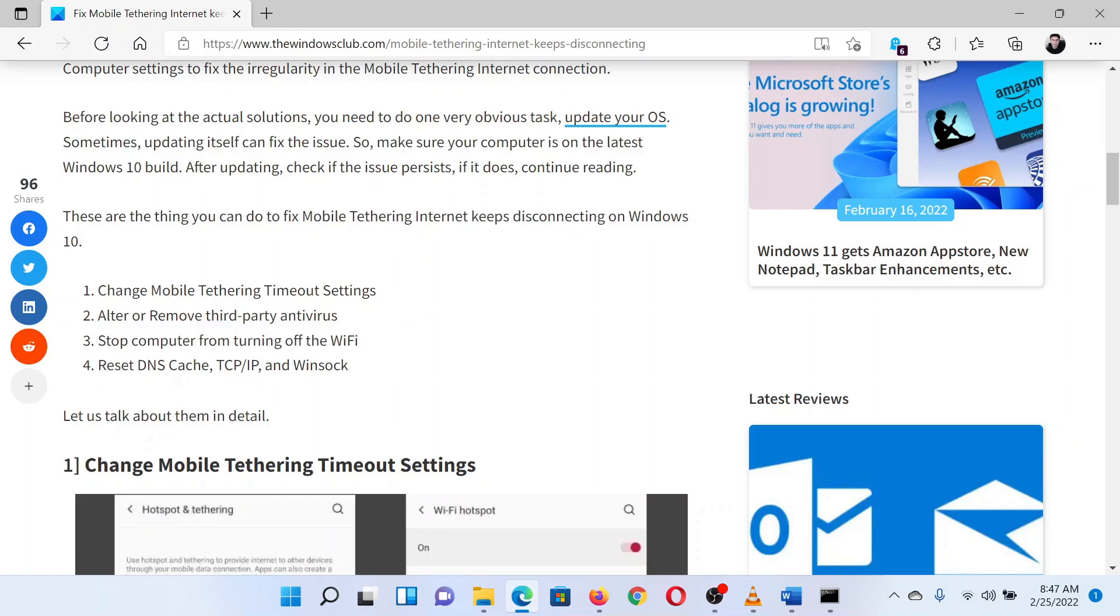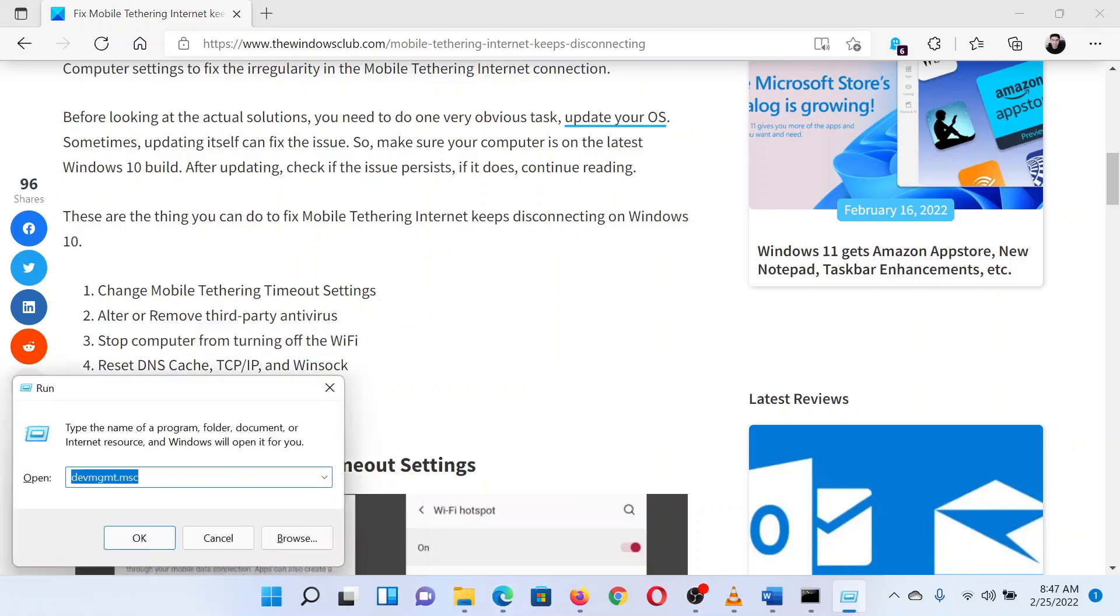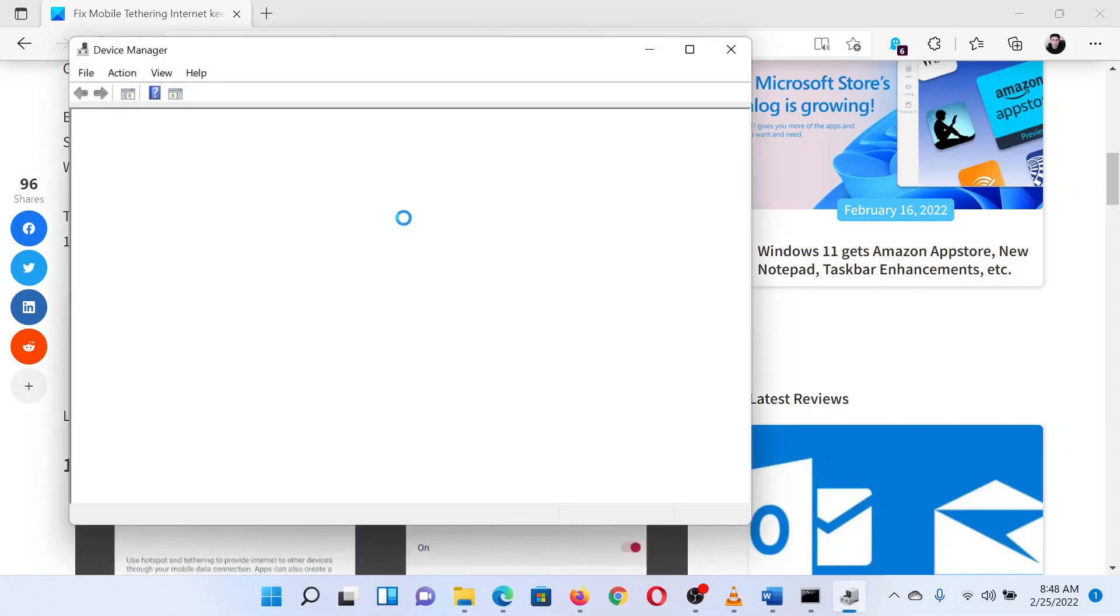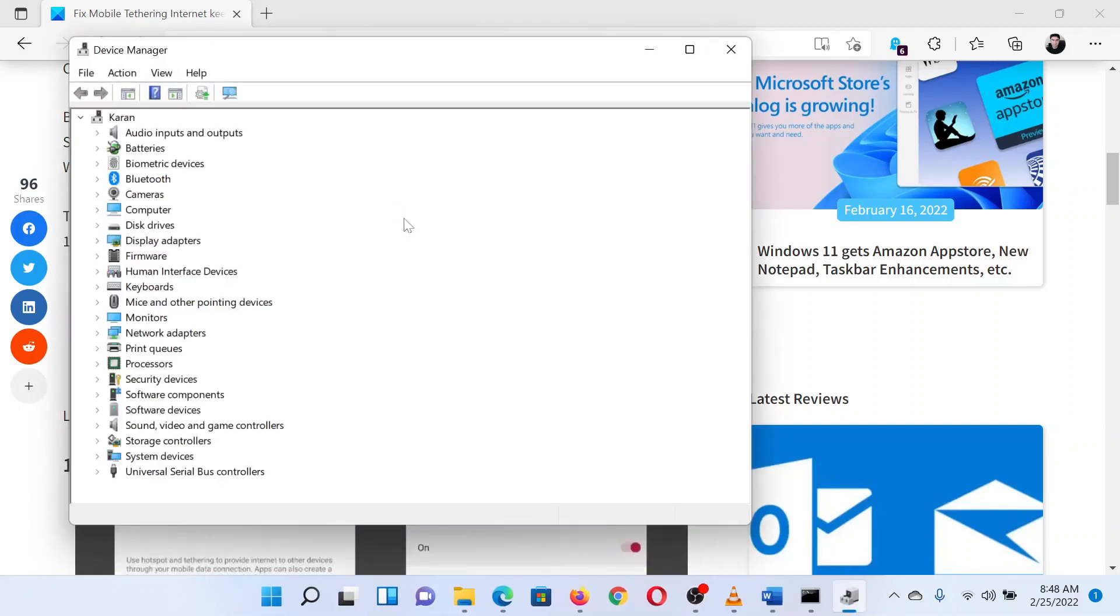Press the Windows key and the R button together to open the Run window. In the Run window, type the command devmgmt.msc and hit Enter to open the Device Manager window.